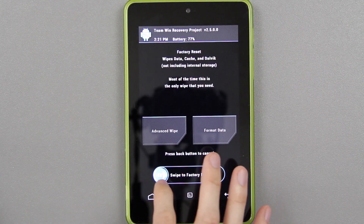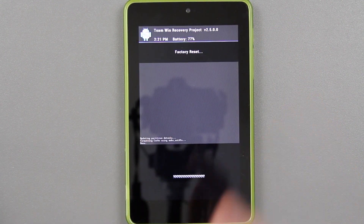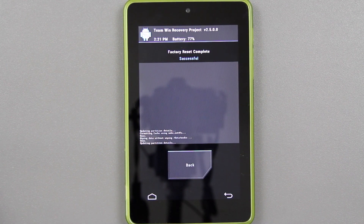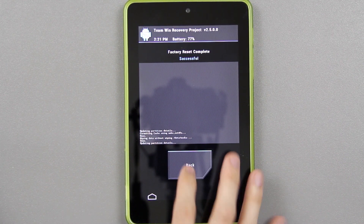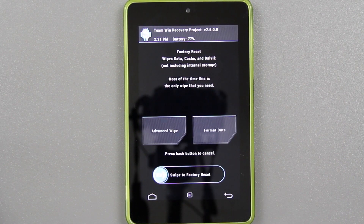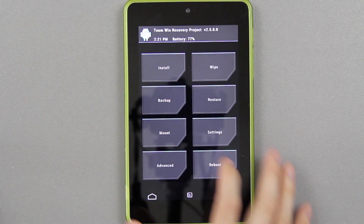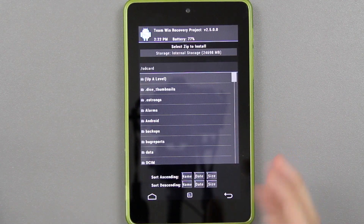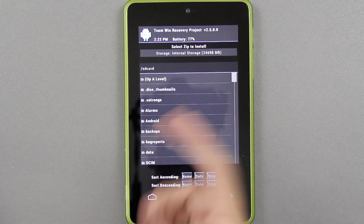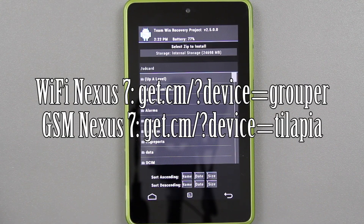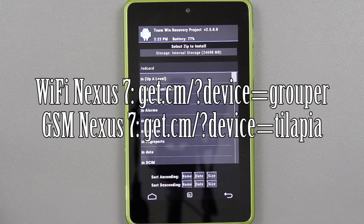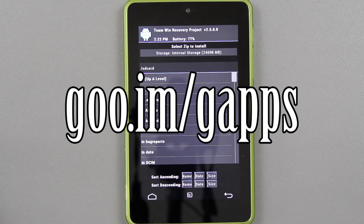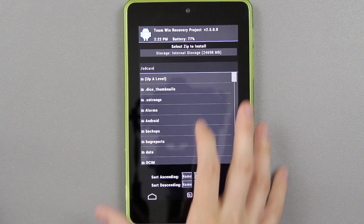Under wipe, you can just choose factory reset — that's all you've got to do. Go back, go to install, and wherever you put it, you need the CyanogenMod 10.1 zip, which I'll have a link to in the description below. You also need the Gapps — without the Gapps, you won't be able to get into the Play Store.